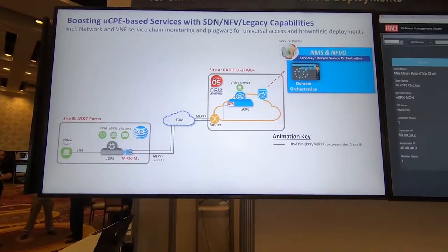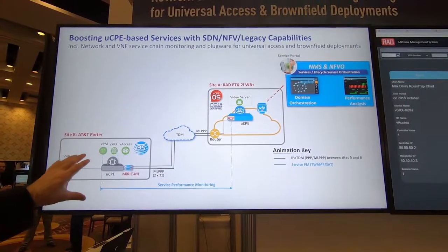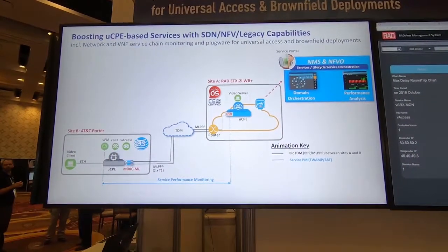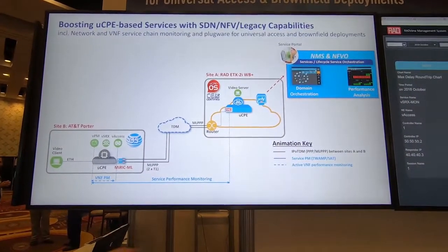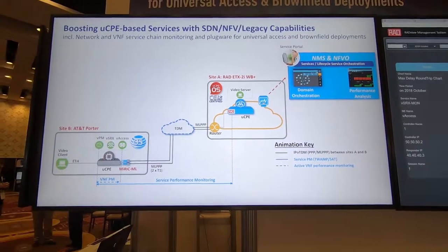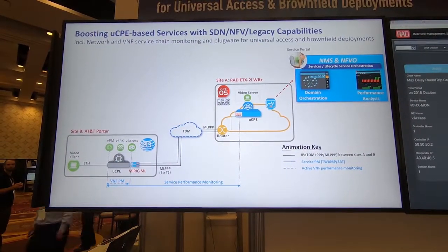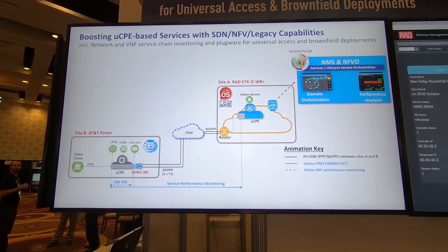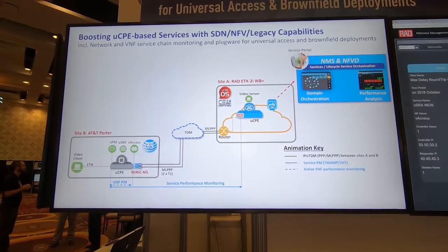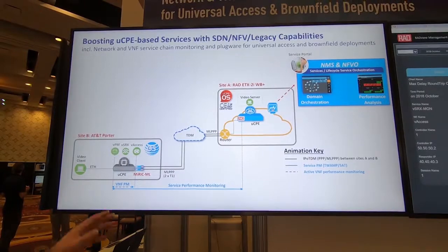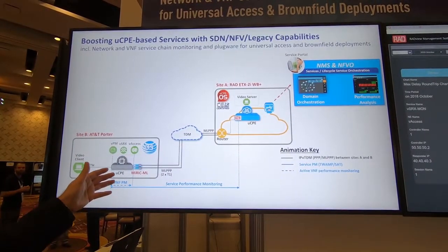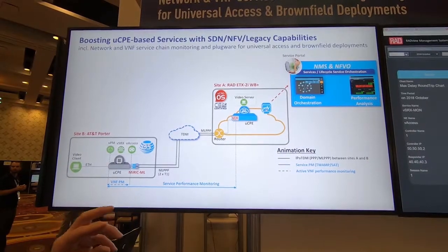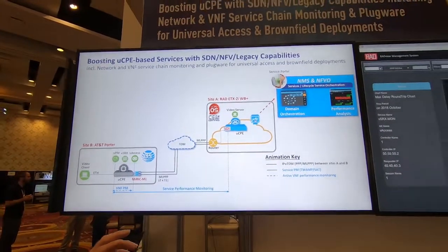The second thing we are demonstrating is that, just like with any network, you want to be able to do service performance monitoring. The third thing is that since you have a complicated scenario where you've collapsed multiple appliances onto one UCPE, it's very important to be able to isolate if any of the VNFs are having a problem. We're showing that you can monitor the VNF service chain and isolate and identify which VNF is having a problem.